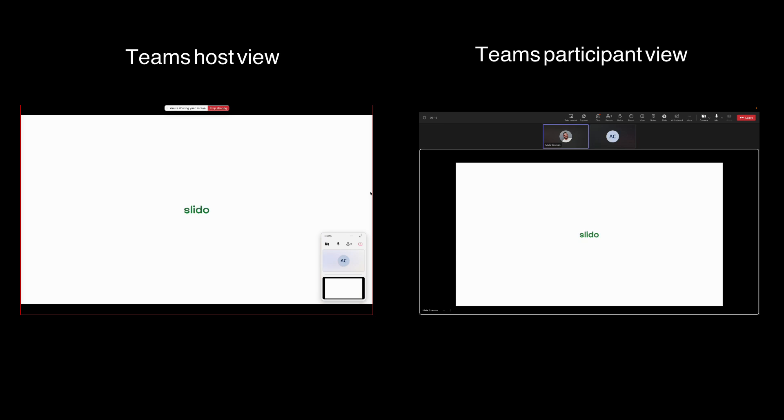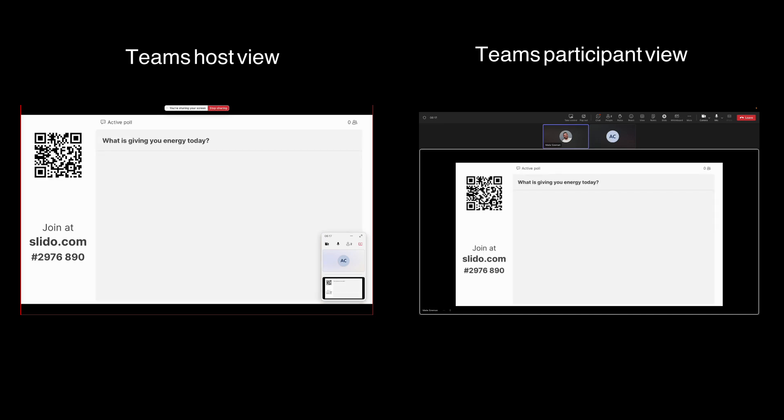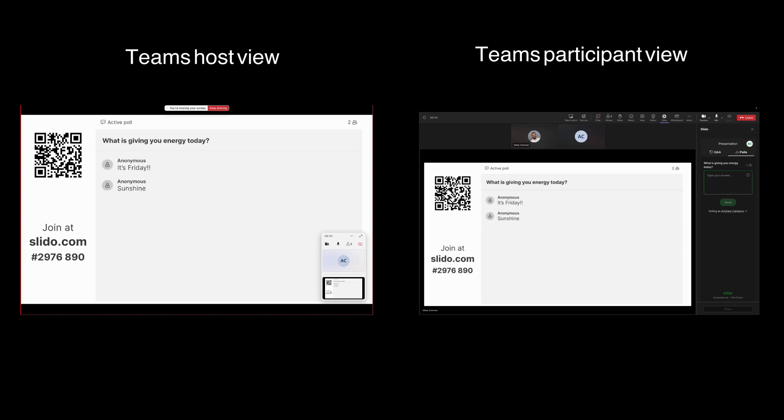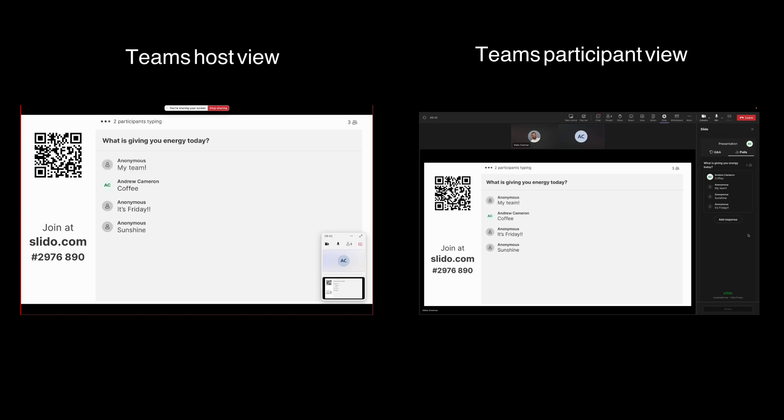Once they click onto a Slido poll, it will activate and the participants will get a red dot notification. They click on that Slido or they'll get a notification in the chat as well that a poll is active and they can type in their response. You can see responses from other participants coming in just like that on the screen until the host clicks on to the next slides.